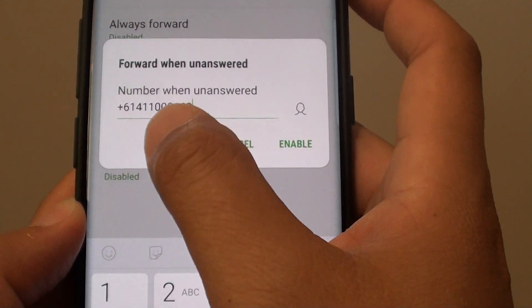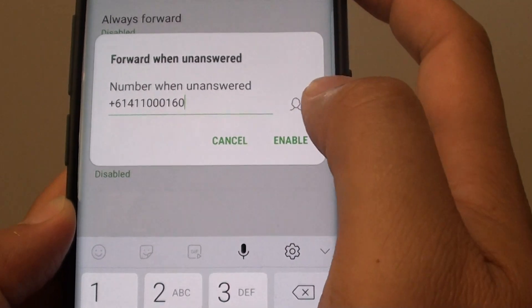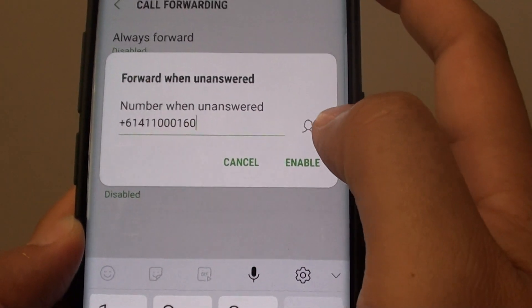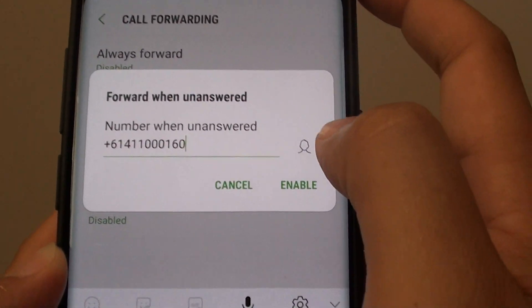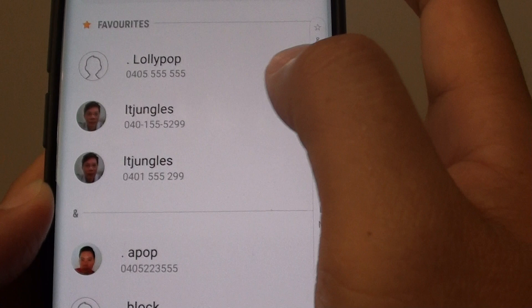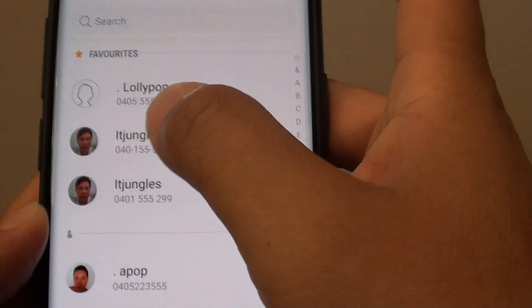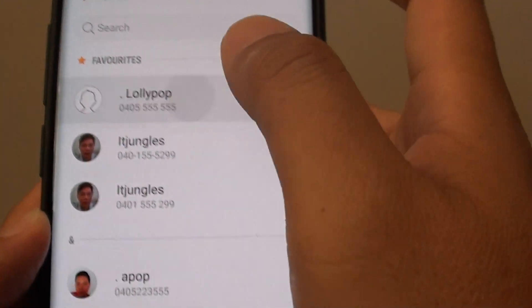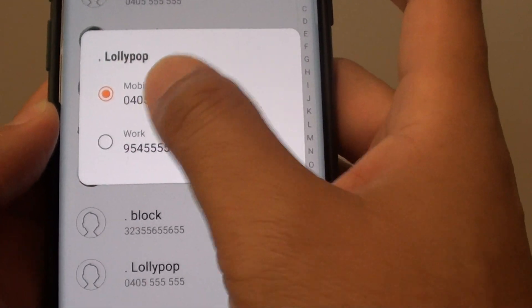Put in your own phone number or a different phone number. Or you can choose a phone number from the contact list by tapping on the contact icon. From the list you can choose a contact, then select a phone number.